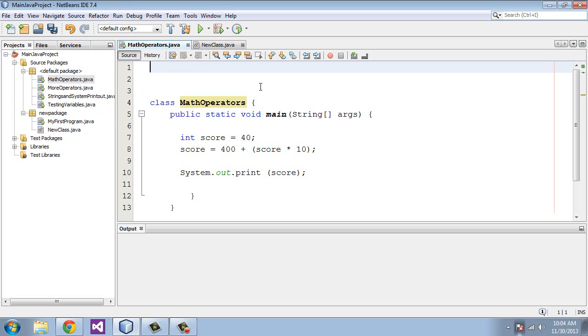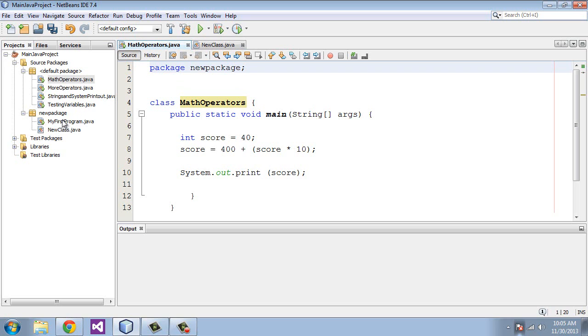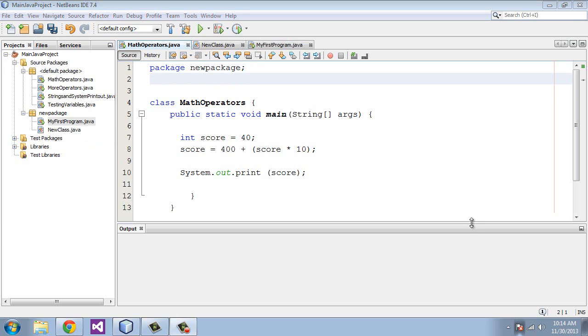And the way we do that, in the first line of the Java program, always has to be the first line, you write package and then you will give the name of the package, in this case, new package, and then a semicolon. And then you will be able to start referencing the classes in new package. So it's pretty simple to use.